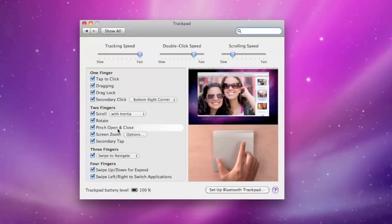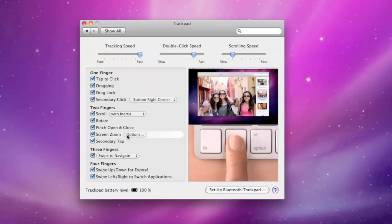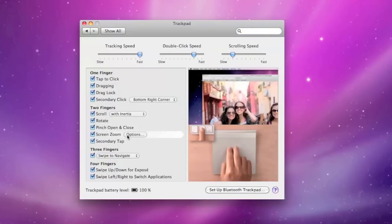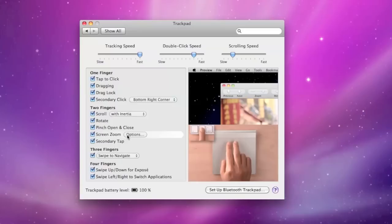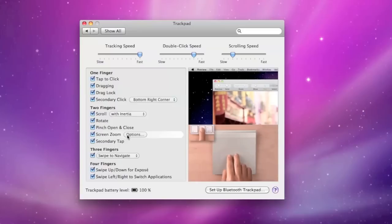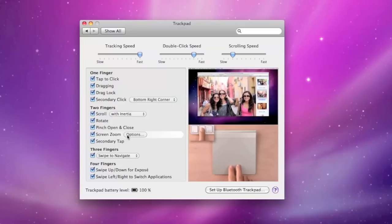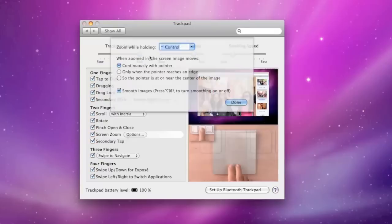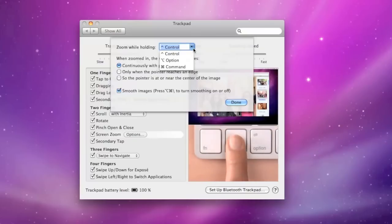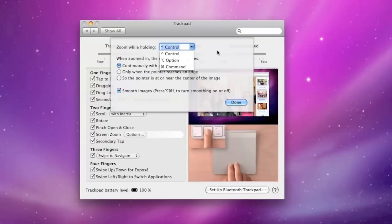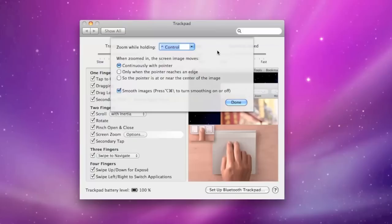Now rotate allows you to use two fingers to move an image around. Now pinch open and close allows you to zoom up on images. Now this is specific to only certain apps. Screen zoom allows you to work with the keyboard to zoom up on the screen of your Mac. Now if you hold down the control key you can use two fingers to scroll in or up. Now under options you can zoom while holding the control key, or you can select a different key, option or command.